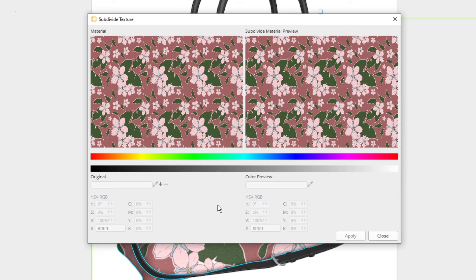To do this, I'm going to click on the plus sign to the right of the color bar called Original. Once I click this, the cursor will turn into a crosshair and from here I can select the color that I want to be able to change.